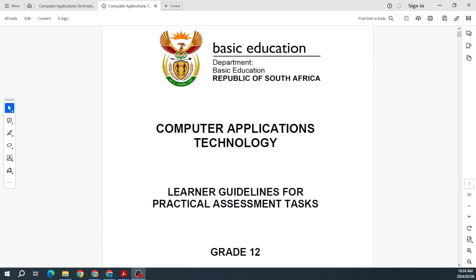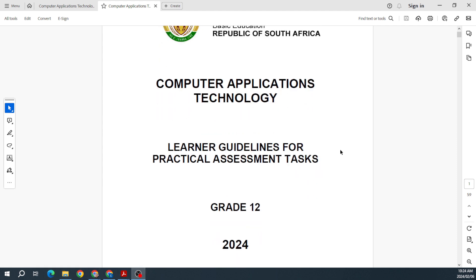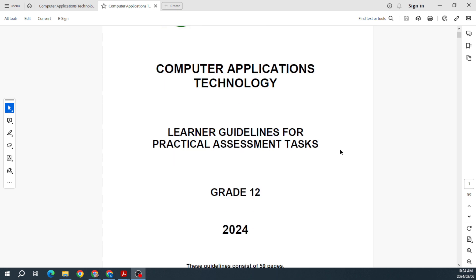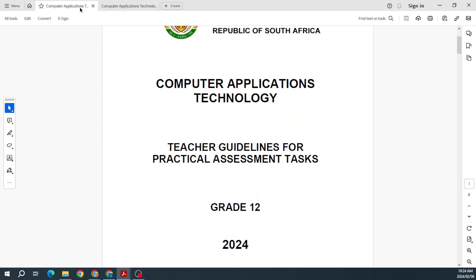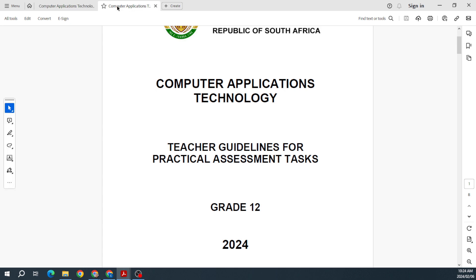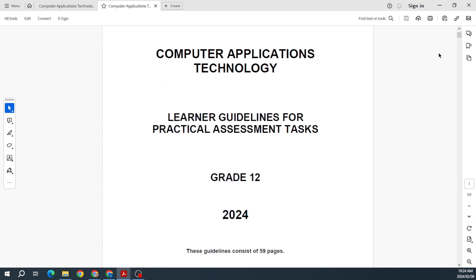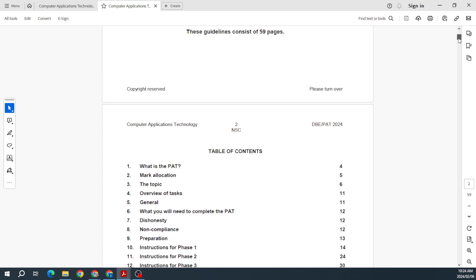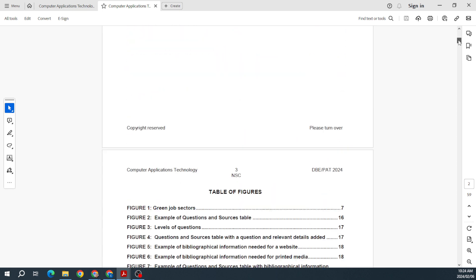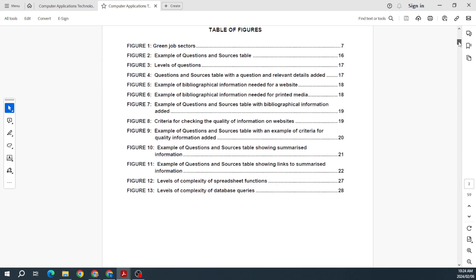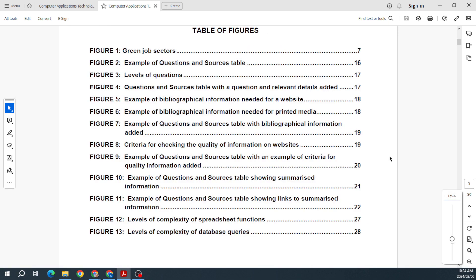Good day Grade 12s, and here we go with the PAT for 2024. This is the one from the DBE. Welcome as we take our first look at the PAT for 2024. It is in the shared folder in the link in the description. This is the learner guidelines and the teacher guidelines. I'll be looking at the topic specifically in another video, so here we're just taking our first look through everything.